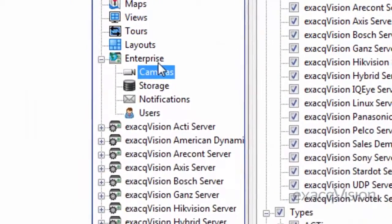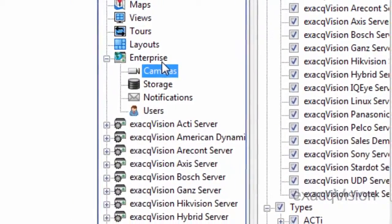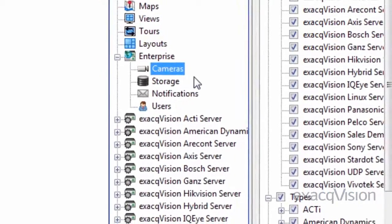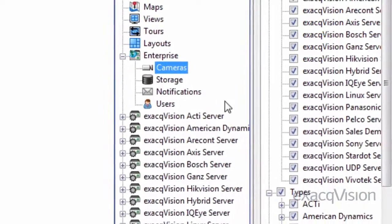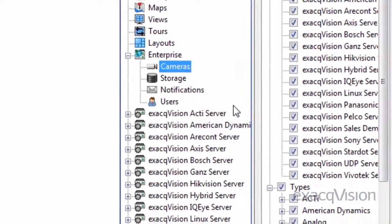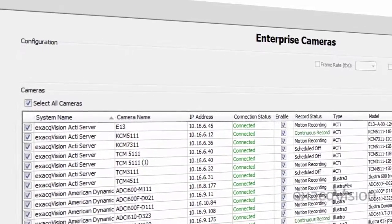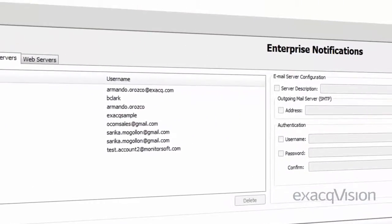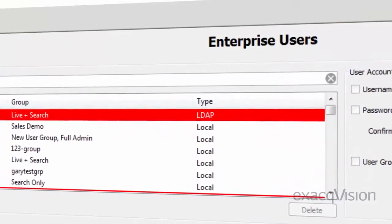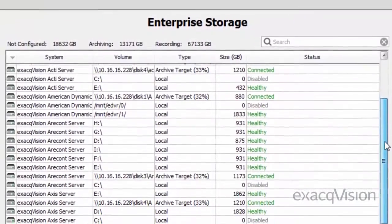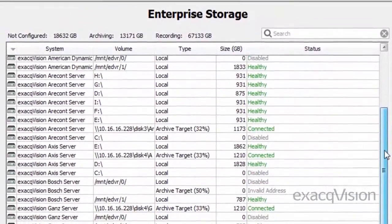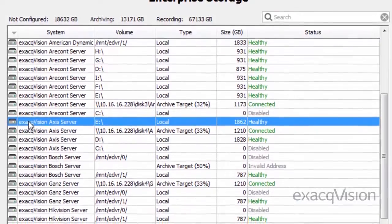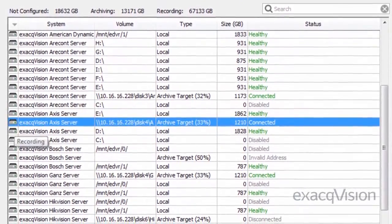ExactVision Enterprise adds a number of valuable tools to your video management system solution. Enterprise cameras, notifications, users, and storage make multi-system administration easy to perform across all your ExactVision Enterprise servers.